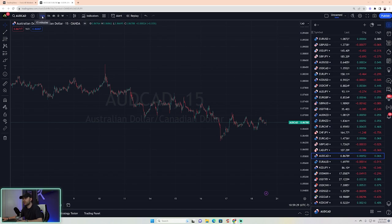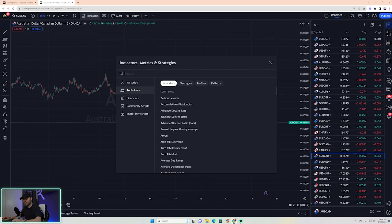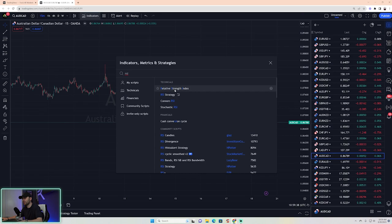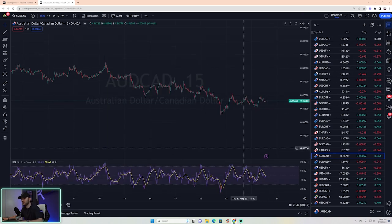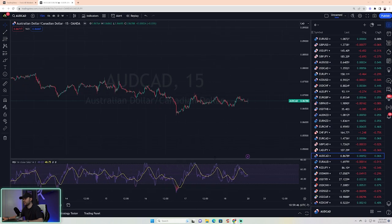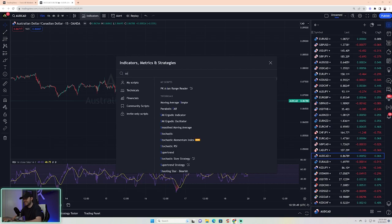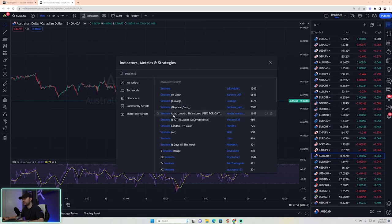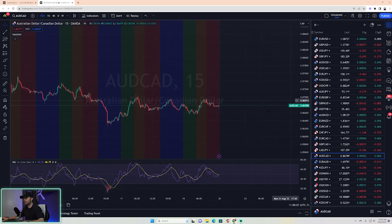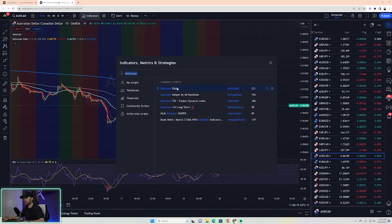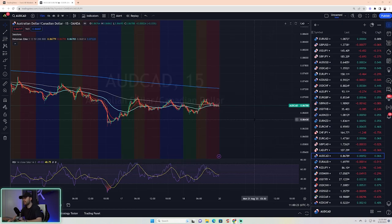Step number one is getting the indicators loaded up. Come up to the indicator tab and make sure you're on the 15-minute timeframe. Type in RSI and click the top one titled Relative Strength Index — you don't need to change anything, it will simply pop on the bottom of your screen. The second one: type in Sessions and click the one that says Sessions Asia, London, New York Colored, used for GMT. Then add DeLorean EMAs. Once you've done that, you have all of the indicators needed to look for a trade opportunity.